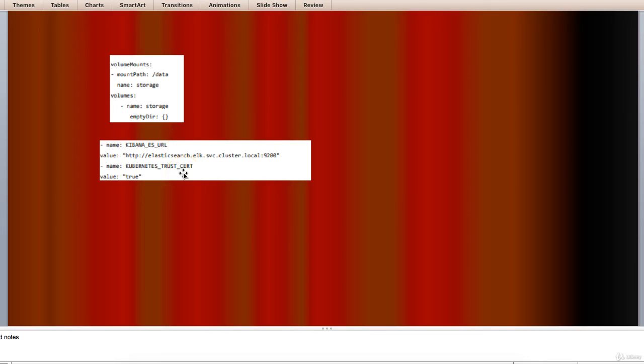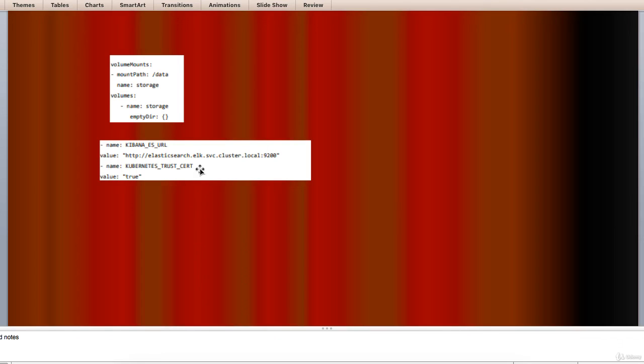Kibana UI will be reachable at container port 5601 here and corresponding host slash node port combination. When you begin, there won't be any data in Kibana which is expected as you have not posted any data yet.